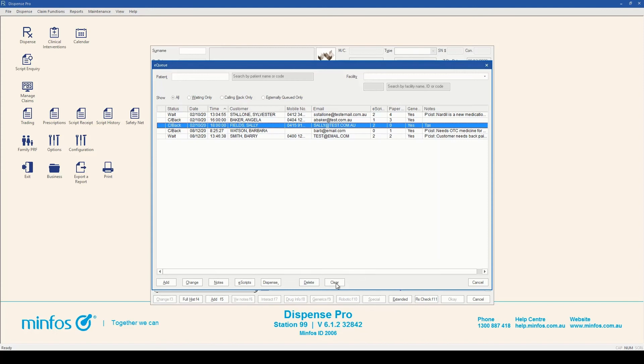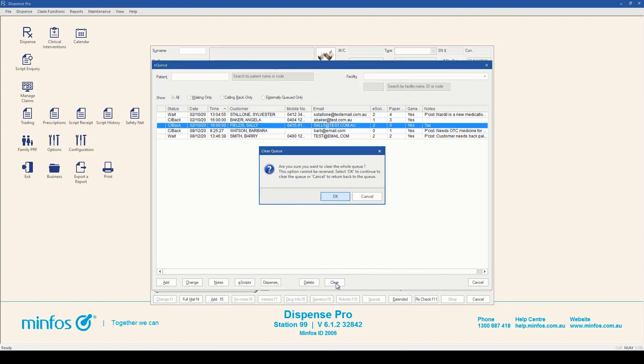You can use the clear button to delete all baskets from the EQ. To protect you from clearing the queue by accident, a prompt will display when you click this button.